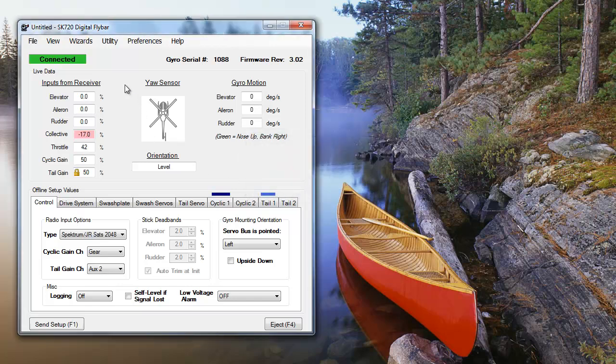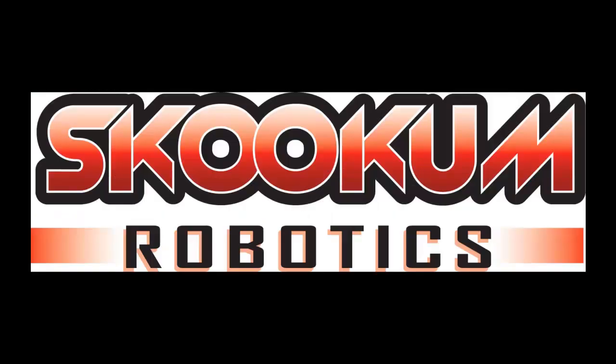That's the end of the throttle setup, and the end of our Setup Wizard videos. As always, you can find more troubleshooting info on the wiki at skookumrobotics.com, or on the other videos in this series. Thanks for watching, and happy flying!